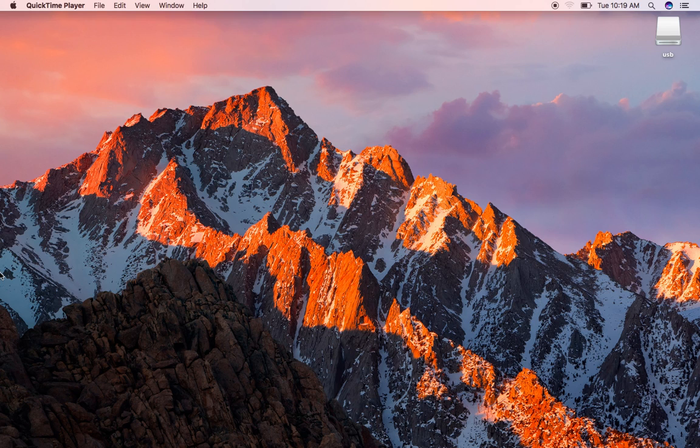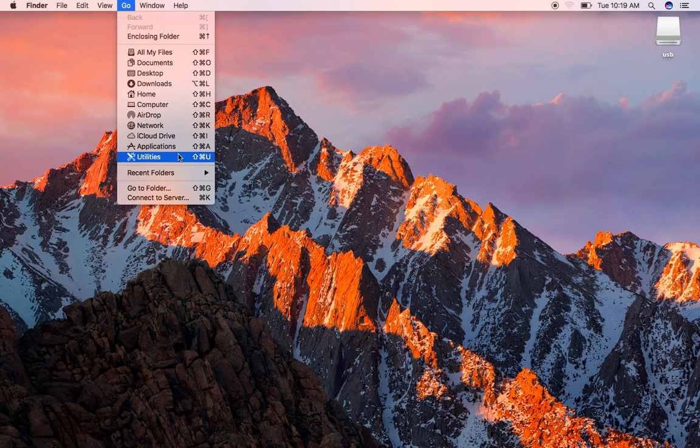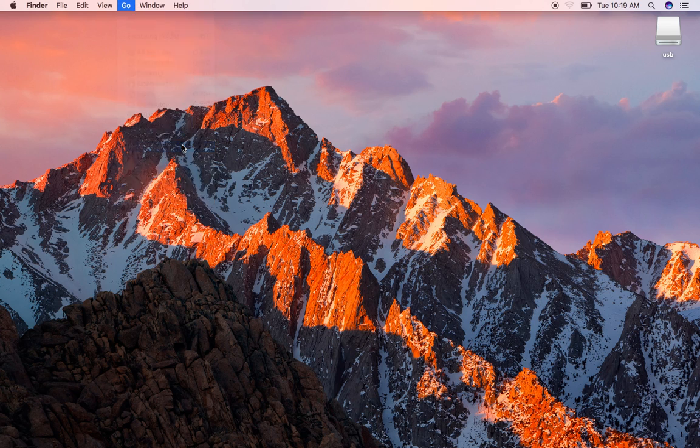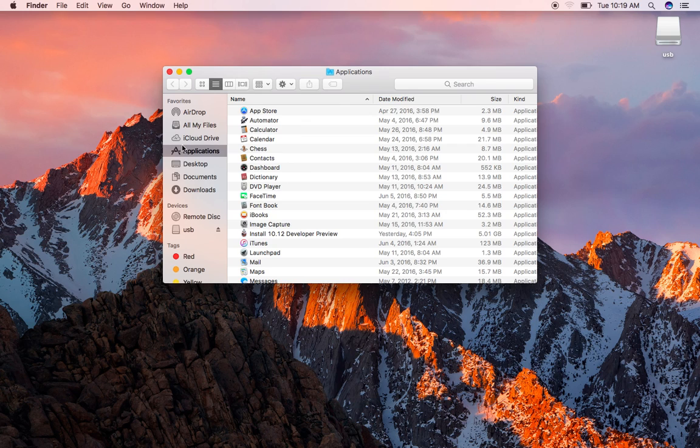So the first thing you're going to do is get a hold of your developer preview. Once downloaded, it's going to be in your applications folder.